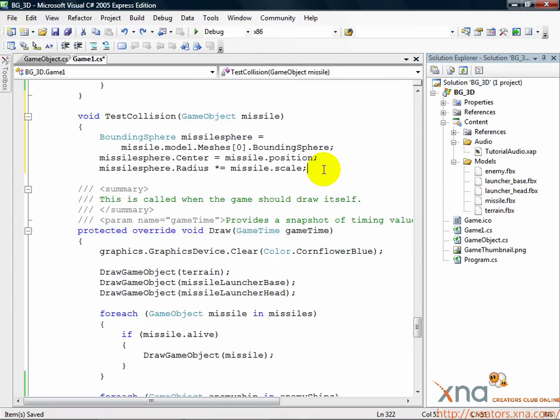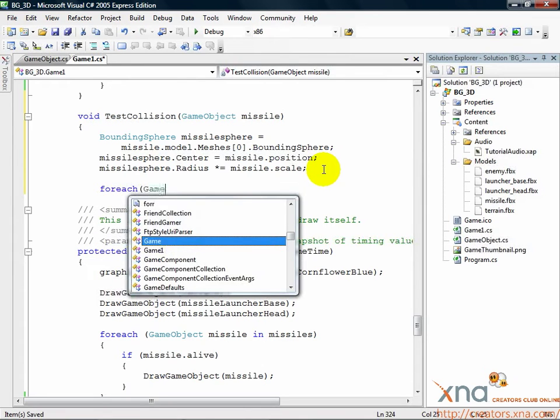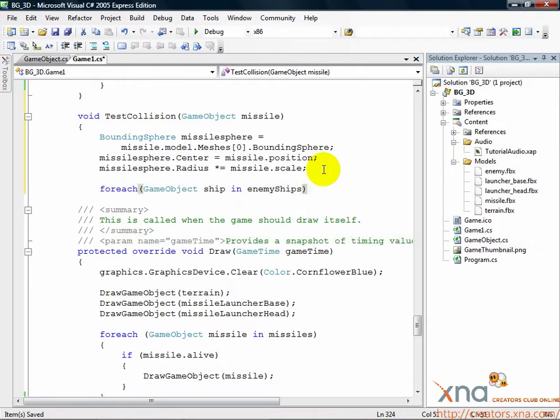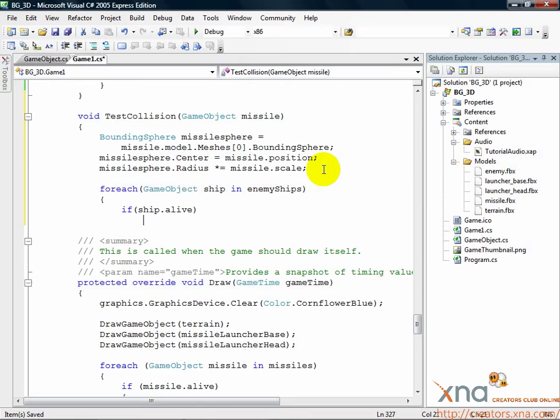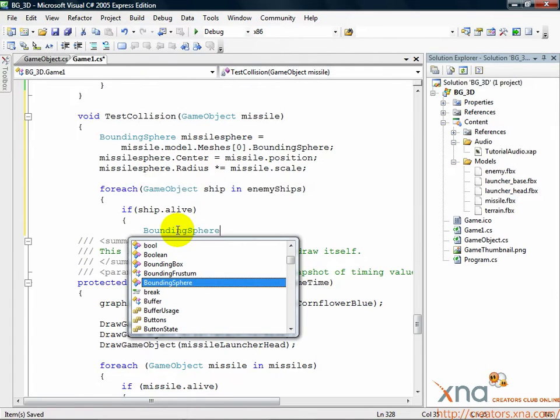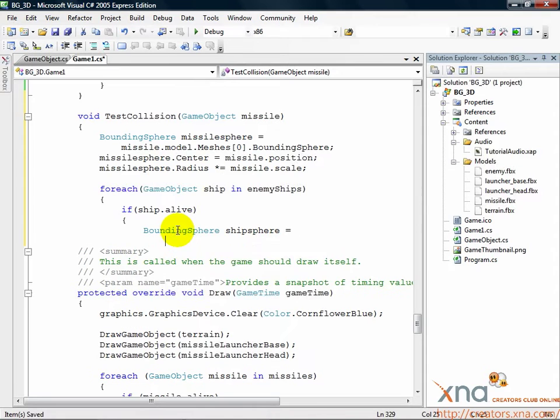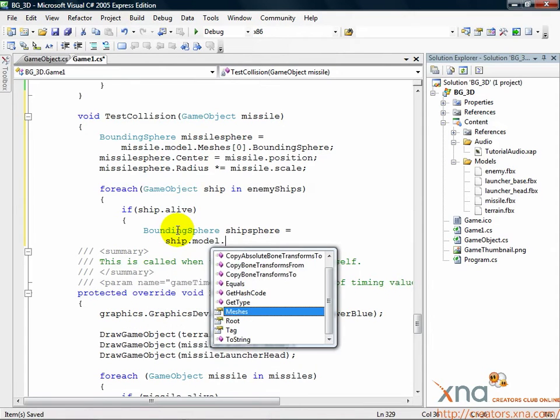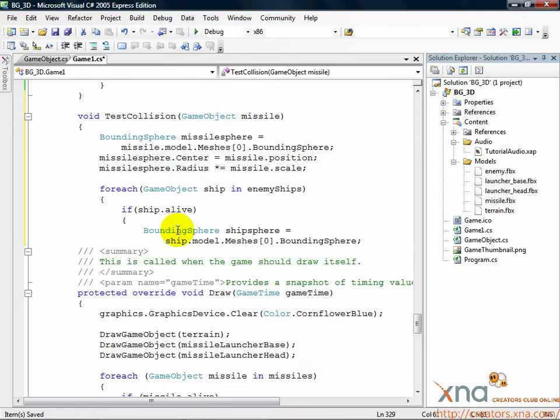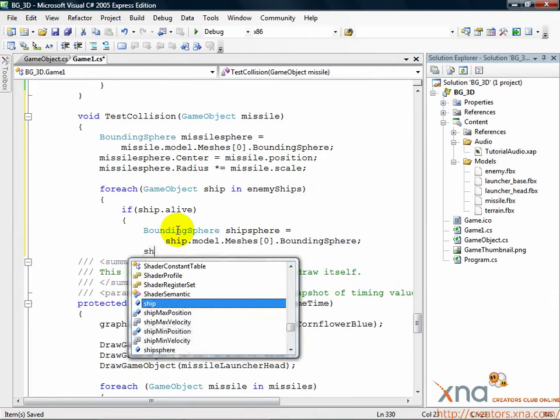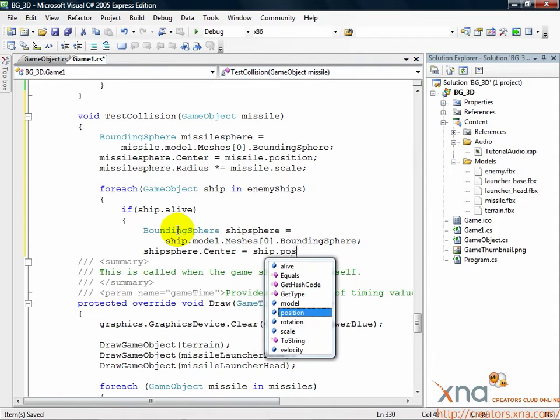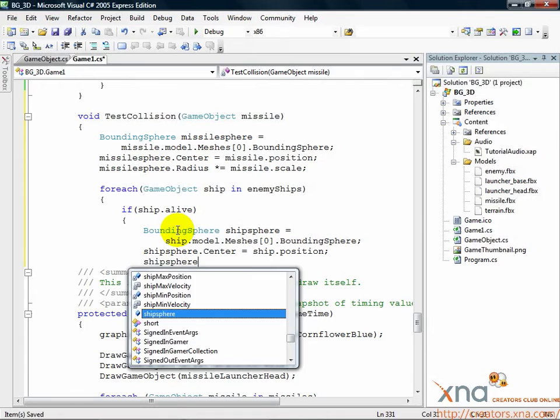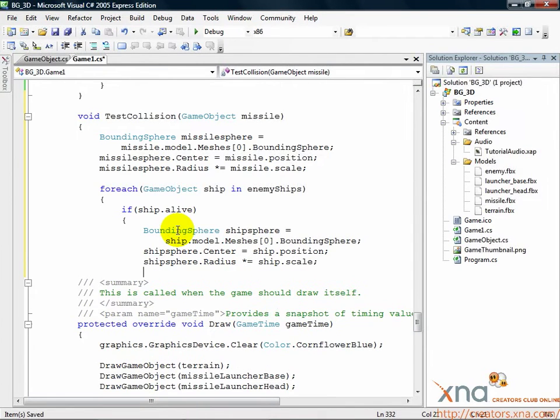Let's loop through the enemies and get their bounding spheres. Add the following code. foreach(GameObject ship in enemyShips) if(ship.alive). So, we're looping through each enemy and only testing against the enemy's bounding sphere if they're alive. Inside the if conditional, add the following. BoundingSphere shipSphere equals ship.model.meshes[0].boundingSphere. We get the bounding sphere for the enemy's mesh. Now that we have it, we must move the position and scale the radius just like we did for the missile. Add the following. shipSphere.center equals ship.position. shipSphere.radius multiplied by equals ship.scale.